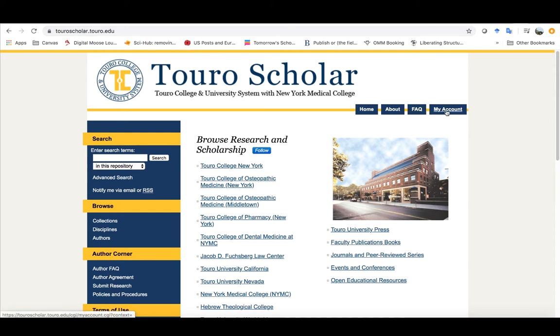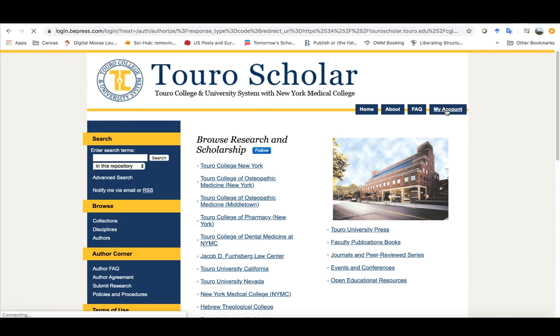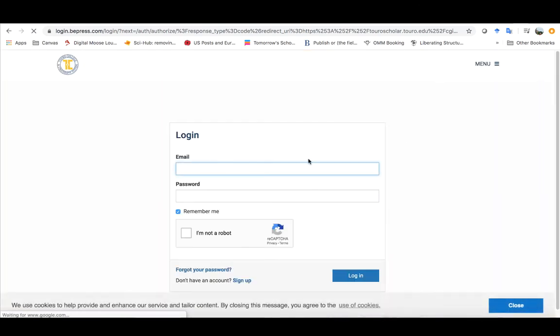Over here on the right hand side click on my account and it'll ask you for your email and password if you already have an account and you want to make sure you would tell them you're not a robot.